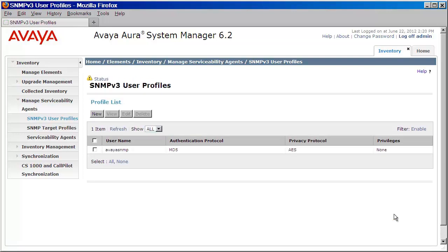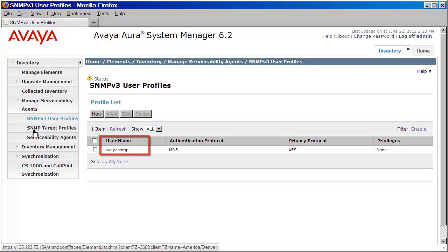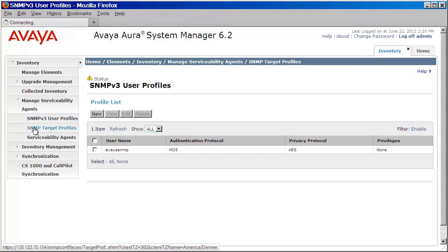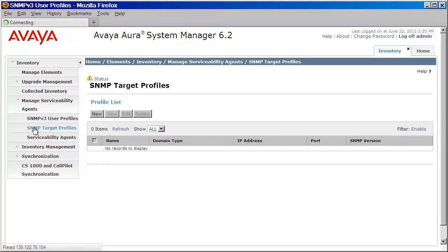And as you can see, our user is now listed below. The next step is to create our target profile. We'll do that by clicking on SNMP target profiles. We'll then click on new.